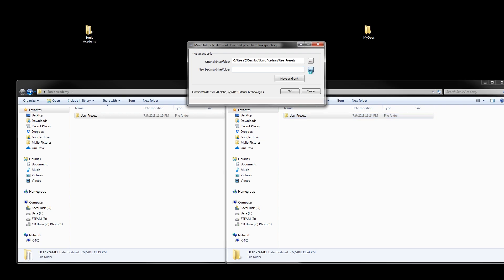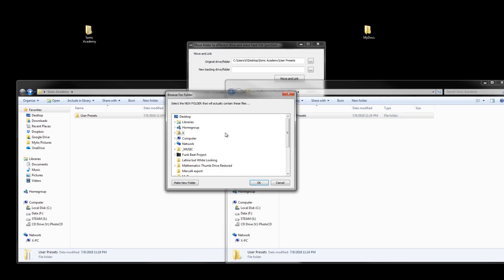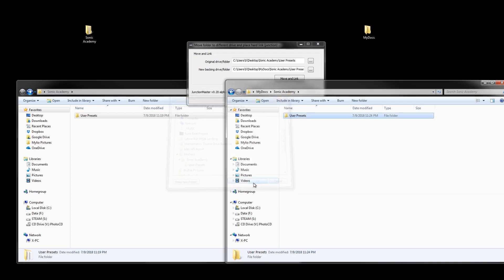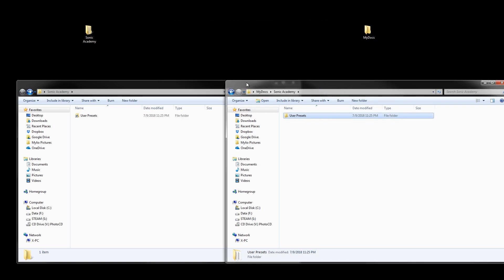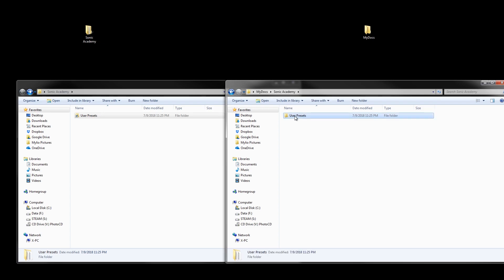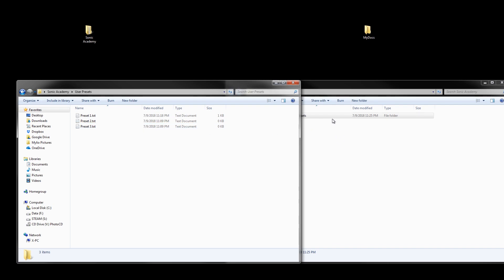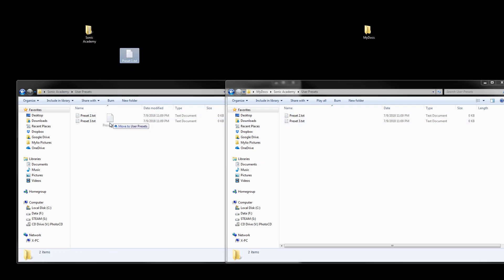You tell it the new directory is the one in My Documents: navigate to My Documents/Sonic Academy/User Presets, choose OK. You get a warning dialog — just hit OK. Now it converted the original folder into a symbolic link and moved the contents into My Documents. When you access the original path it reads from those files. If you move a file out it disappears, and if you put it back it reappears.